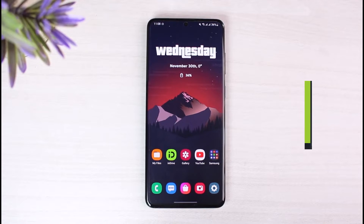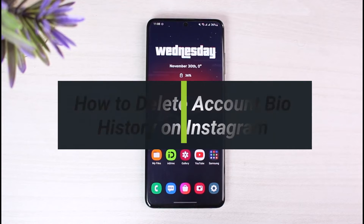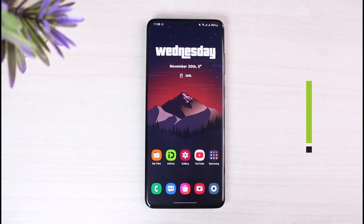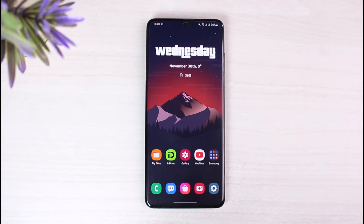How to delete your account bio history on Instagram. Hey everyone, welcome back to our channel. I'm Bimo from App Guide, and in this guide video I will simply show you the way as to how you can delete your account's bio history on Instagram. Make sure to watch this video till the end.